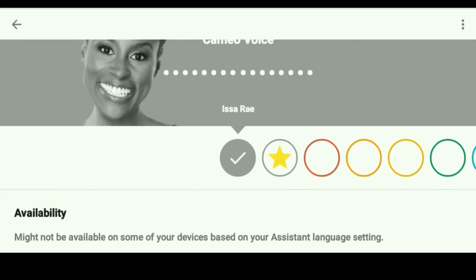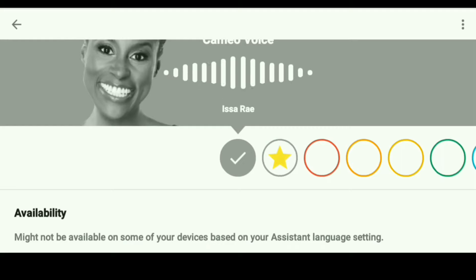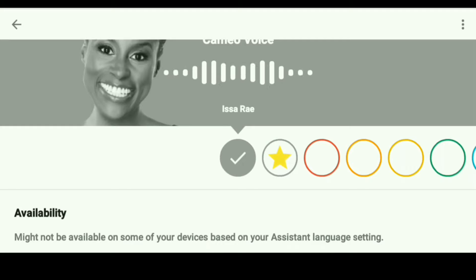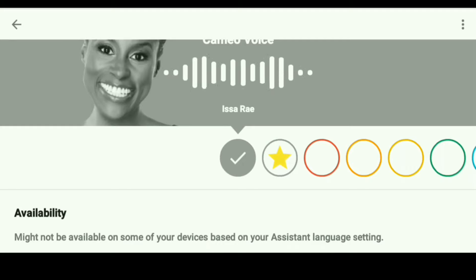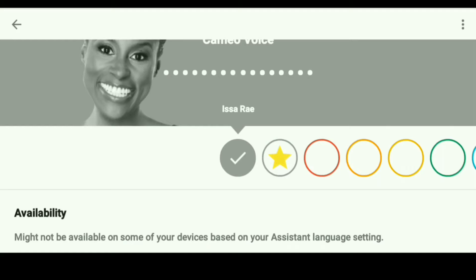So here is the Issa Rae one. [Issa Rae voice demo]: "Hey, Issa Rae here. I lent my voice to your Google Assistant so you can hear me do things like answer your questions, brief you on the weather, and tell jokes. While the regular Assistant voice does the rest, let's do this thing."